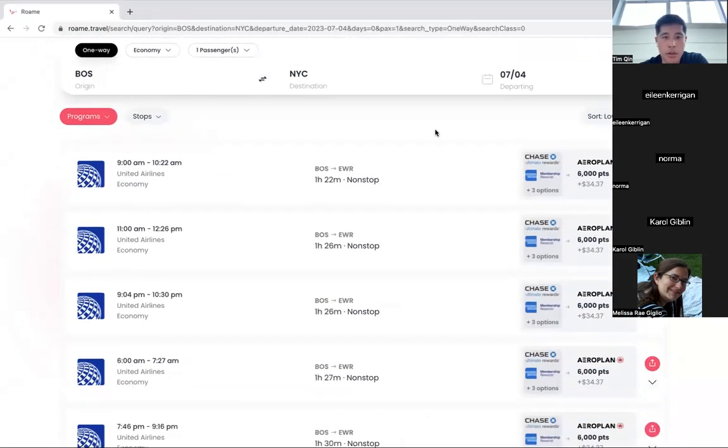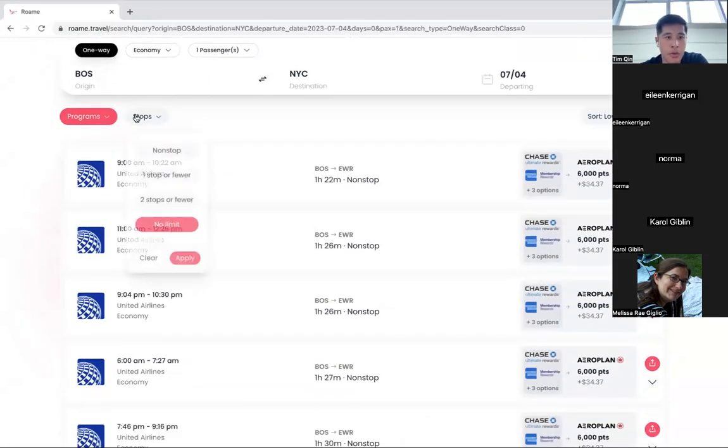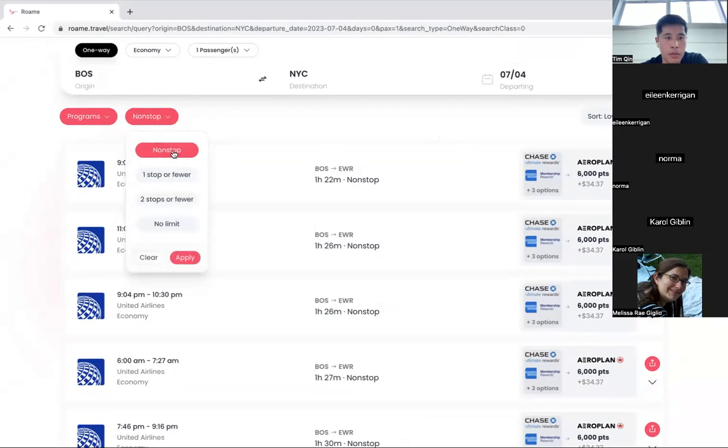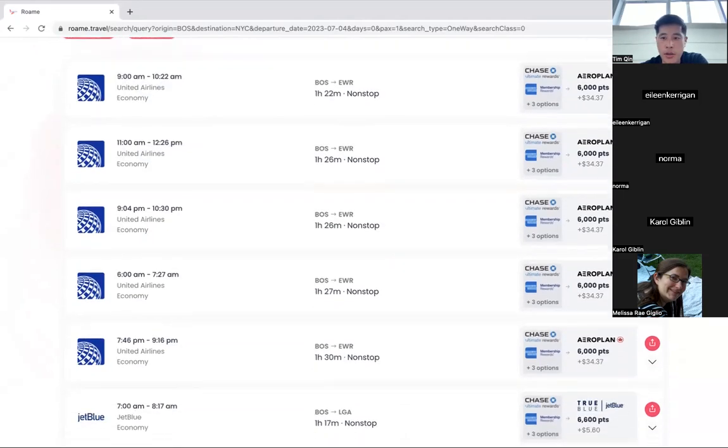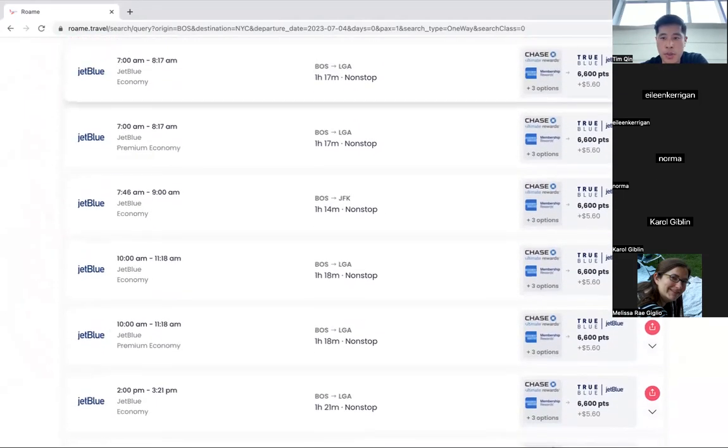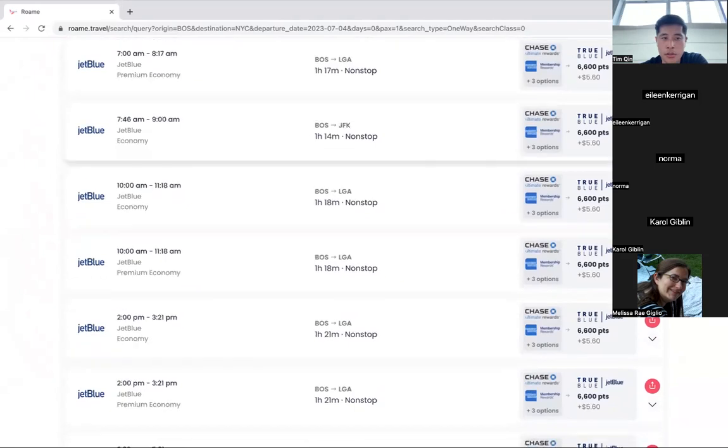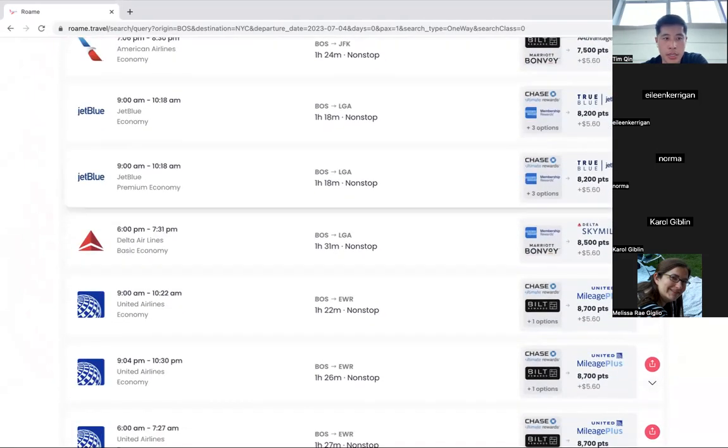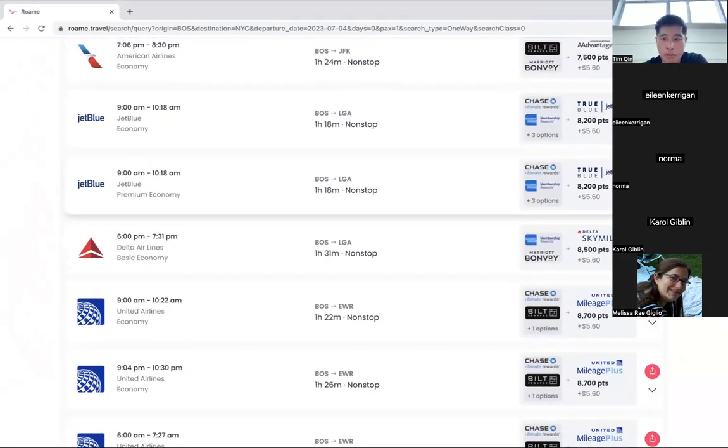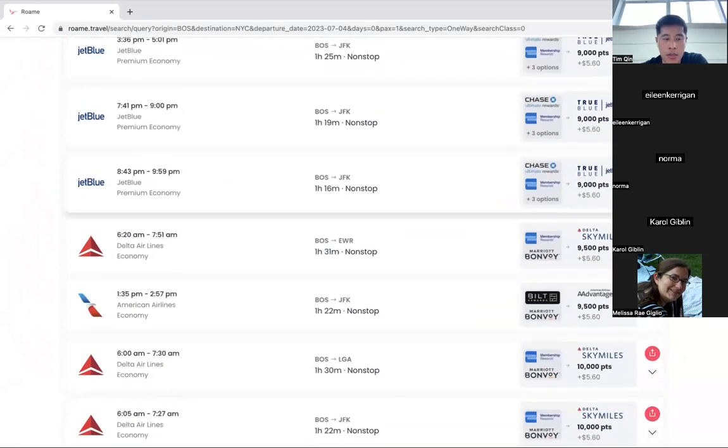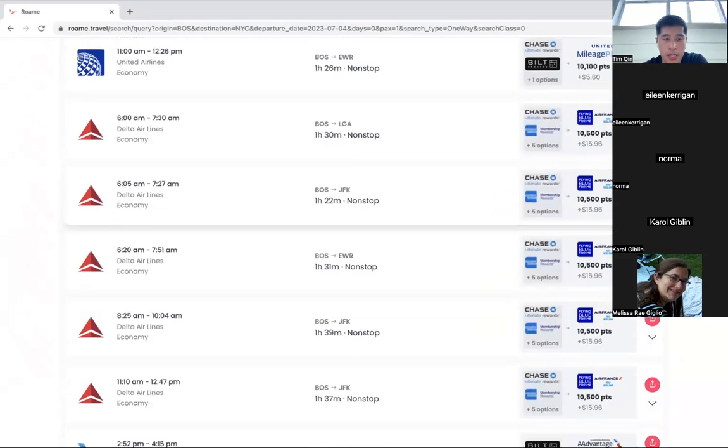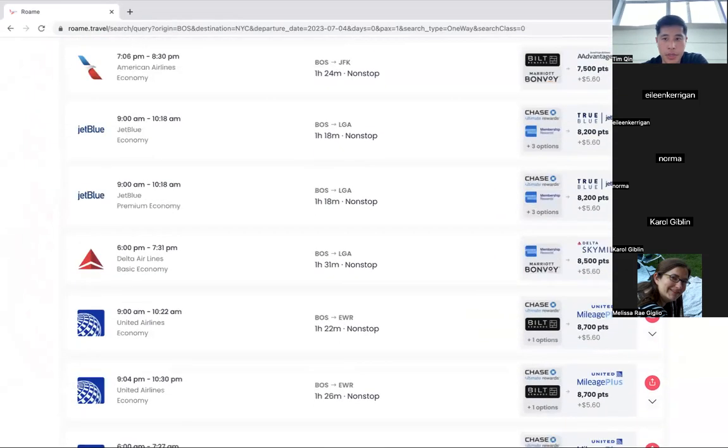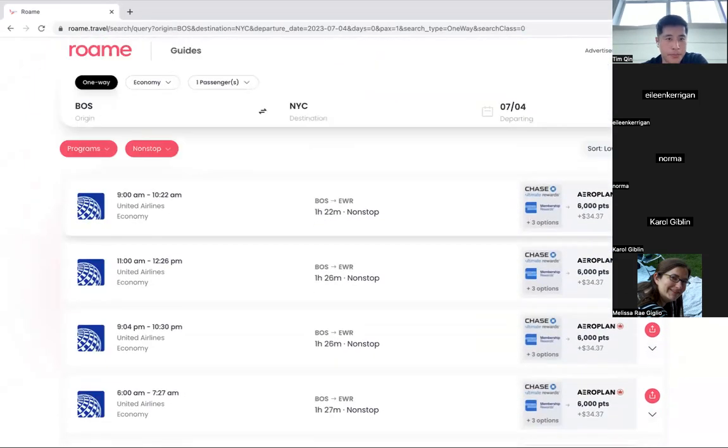So you see all these options. Let me switch to economy just so you all can see that. So here we go. We only want nonstop because it's such a short flight. But here, you can see all the domestic options, JetBlue, Delta here, American. There you go.